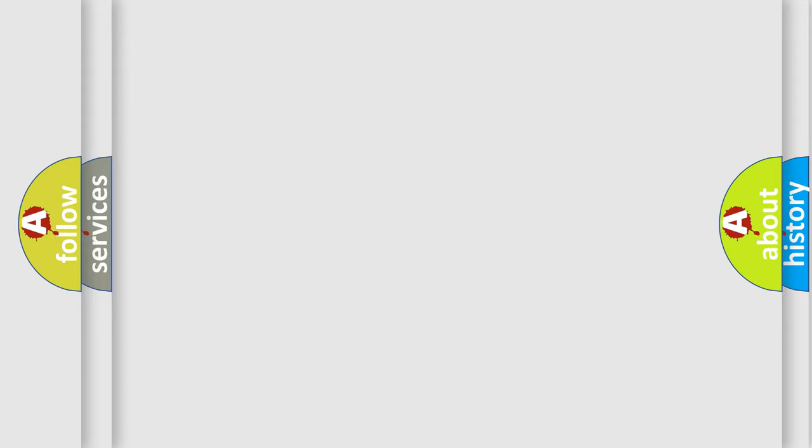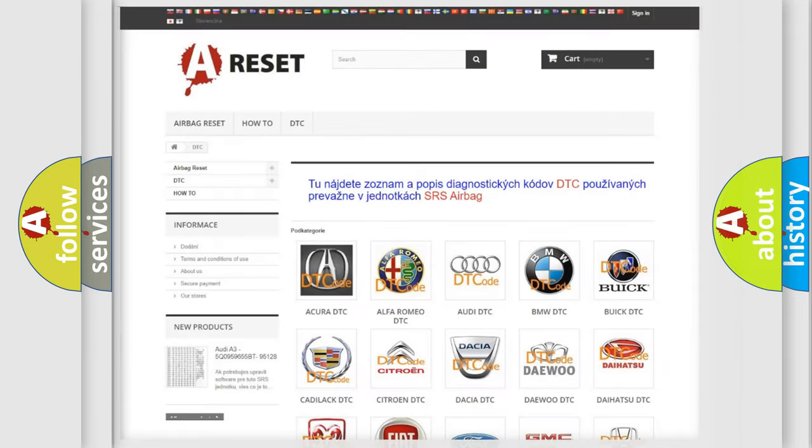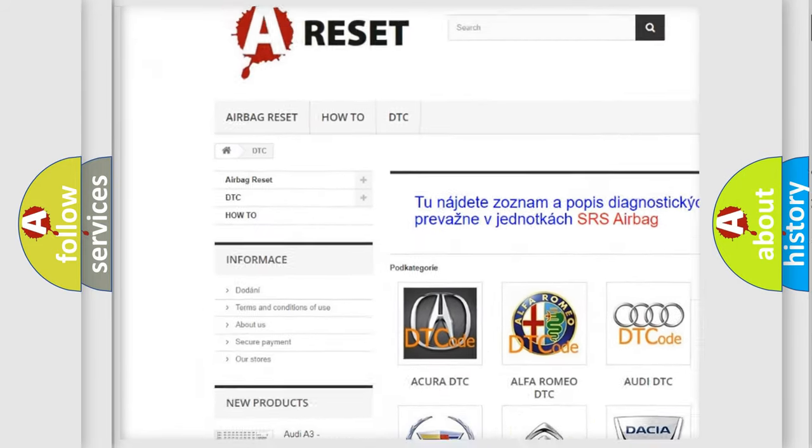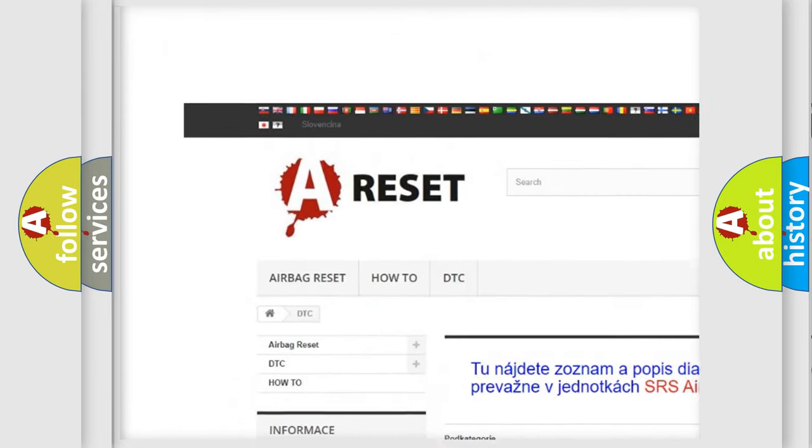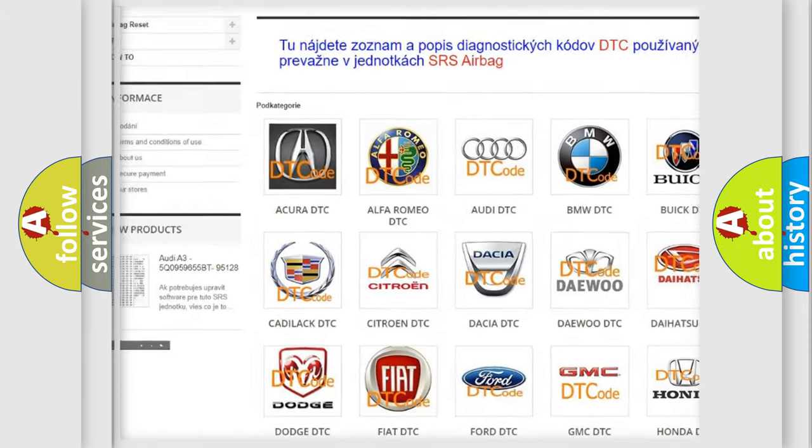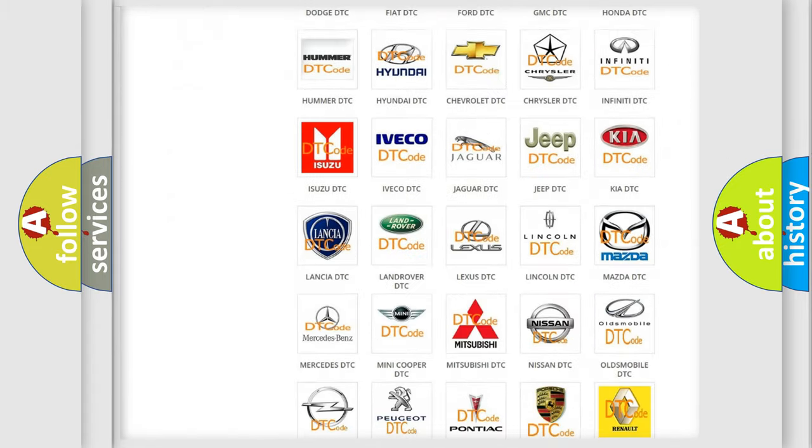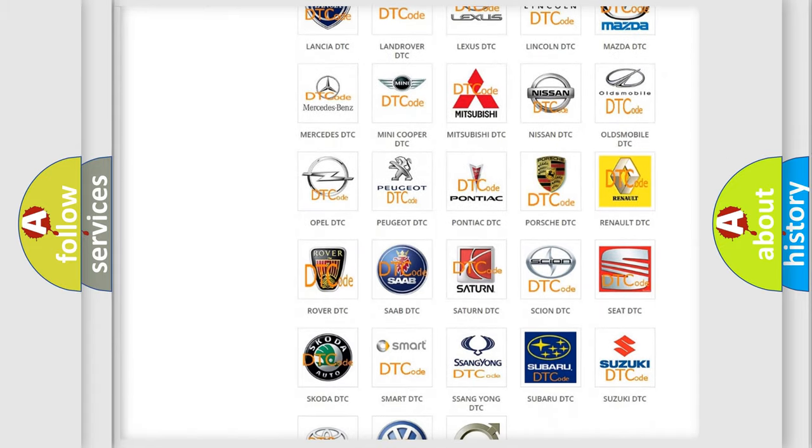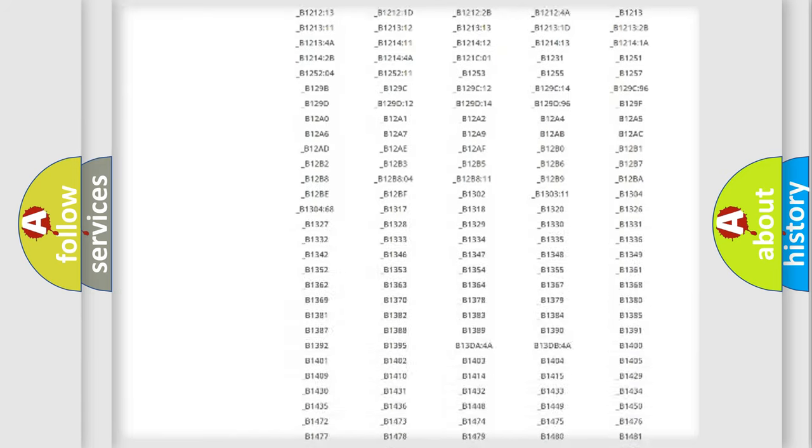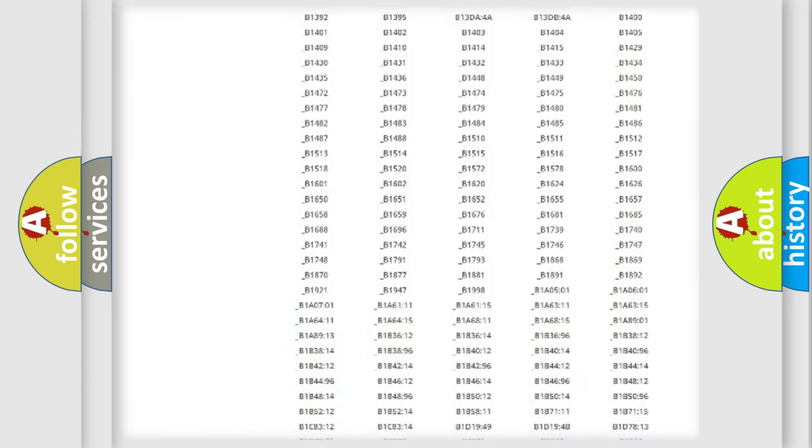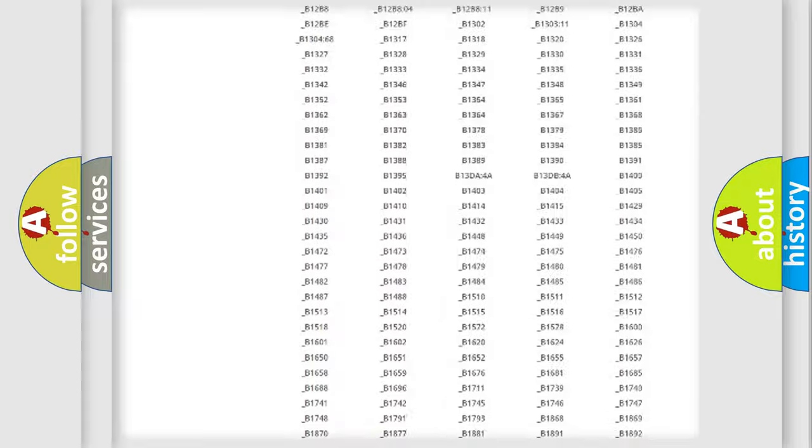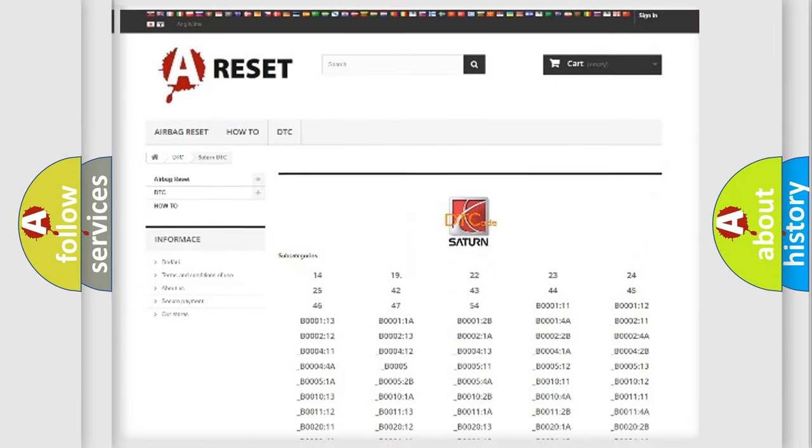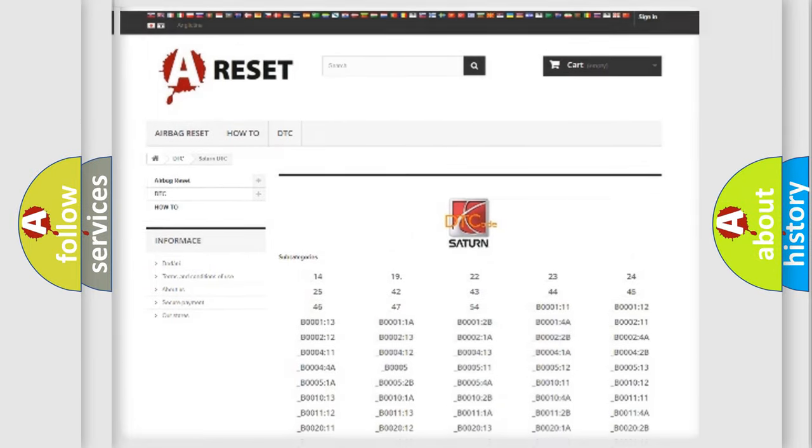Our website airbagreset.sk produces useful videos for you. You do not have to go through the OBD2 protocol anymore to know how to troubleshoot any car breakdown. You will find all the diagnostic codes that can be diagnosed in Saturn vehicles. Also many other useful things.